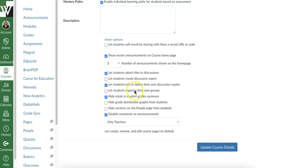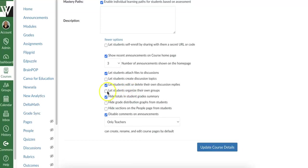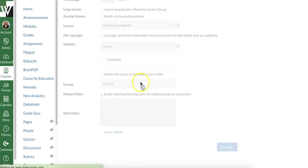If you are going to let students manually sign up for groups, that's not what this is. This one is letting students organize their own groups, meaning you haven't created a group discussion. They're just going to go in and make their own group. I would leave that unchecked. And then if you make any changes, make sure you say update course details.